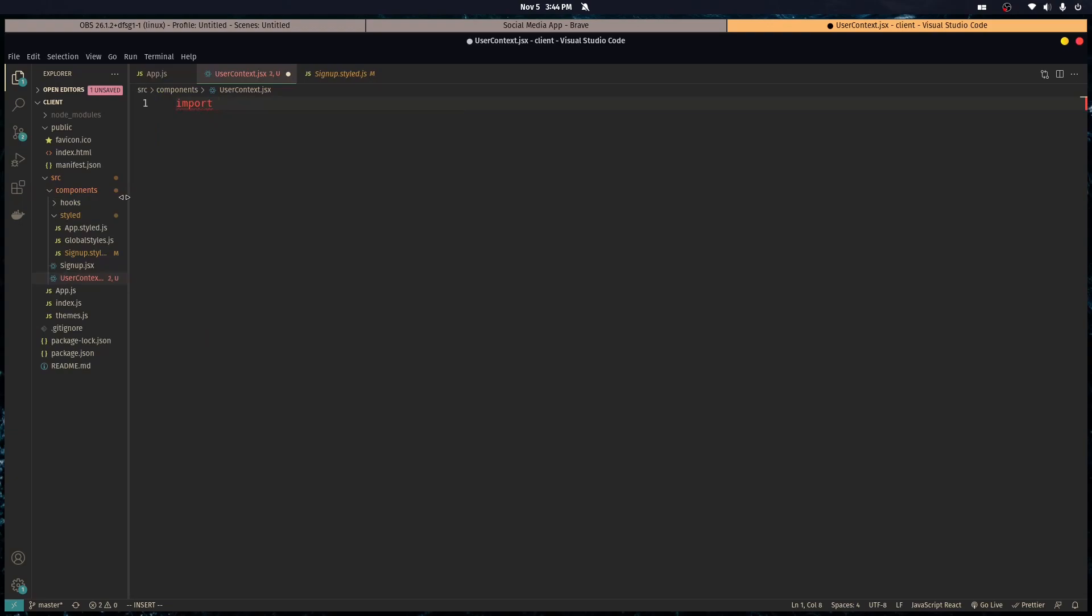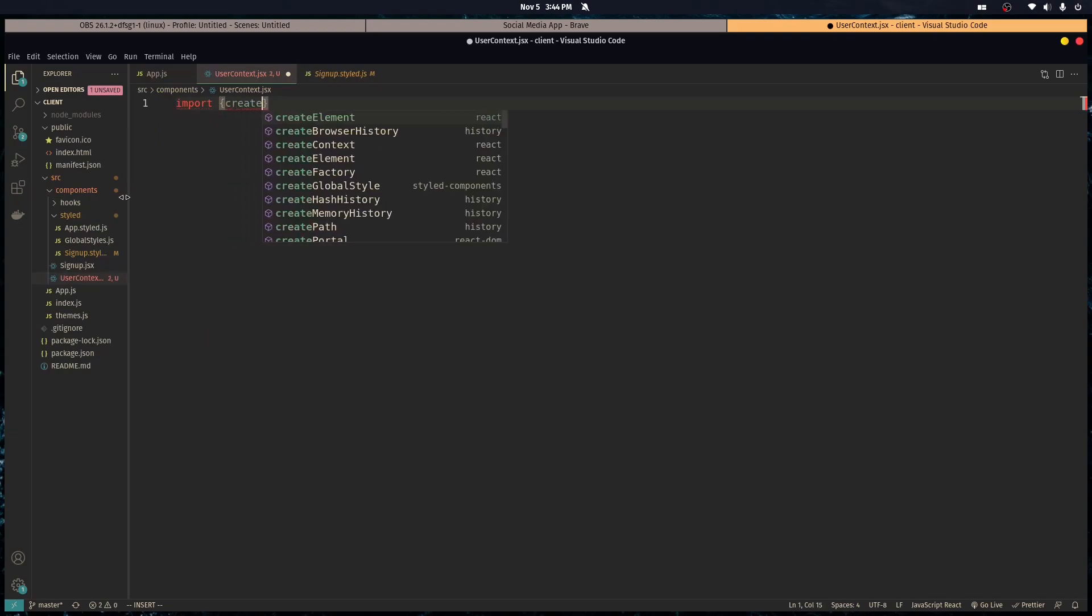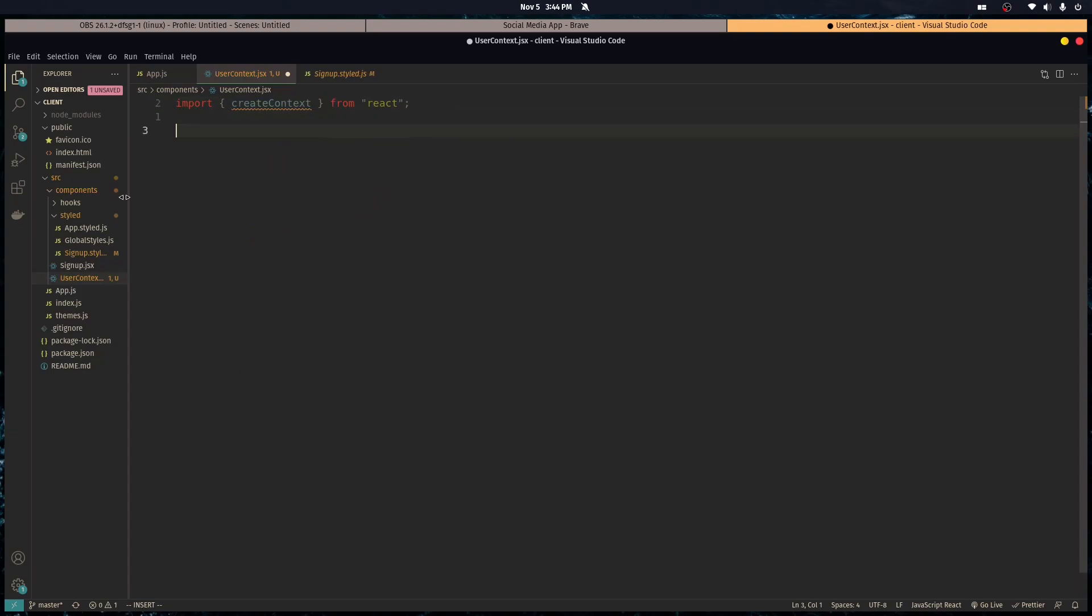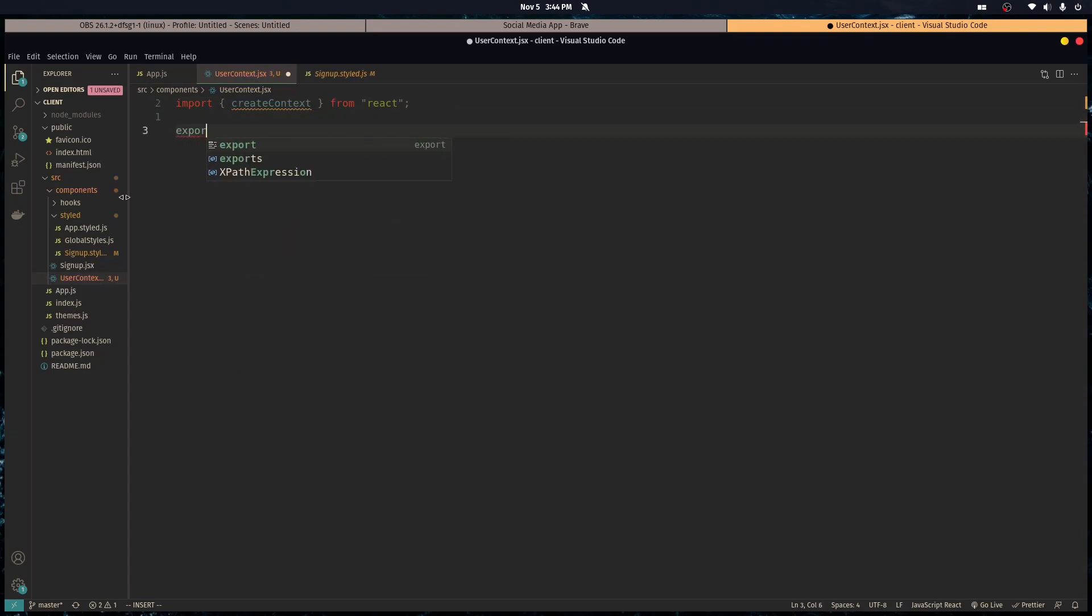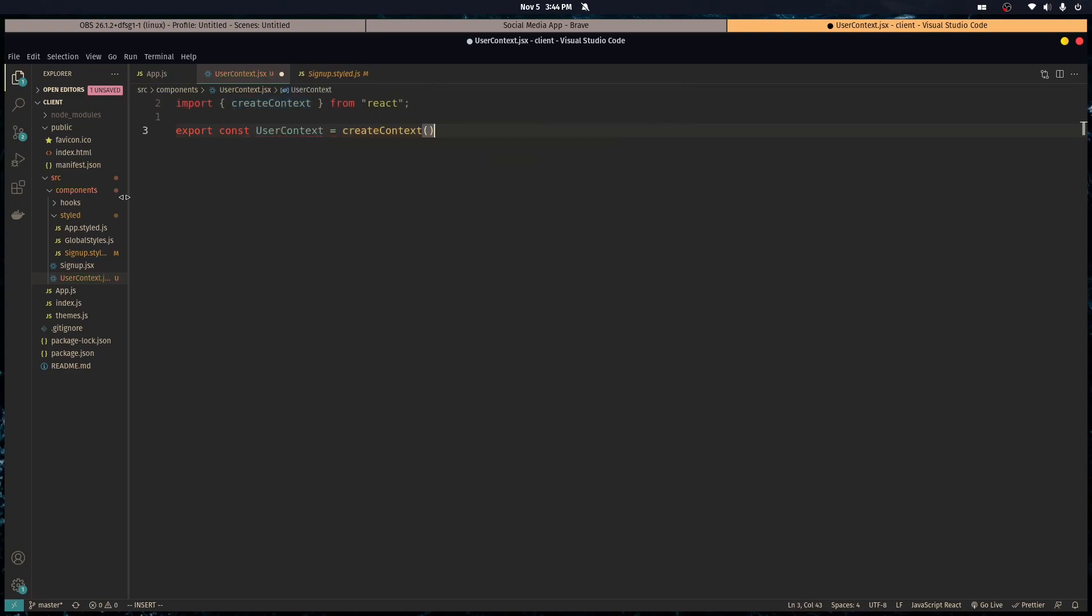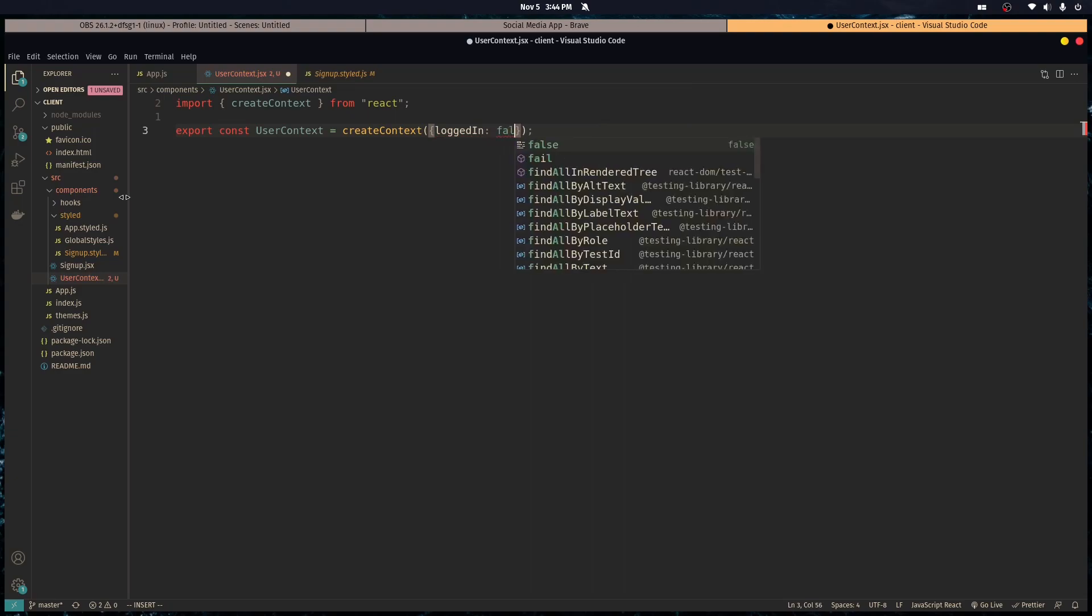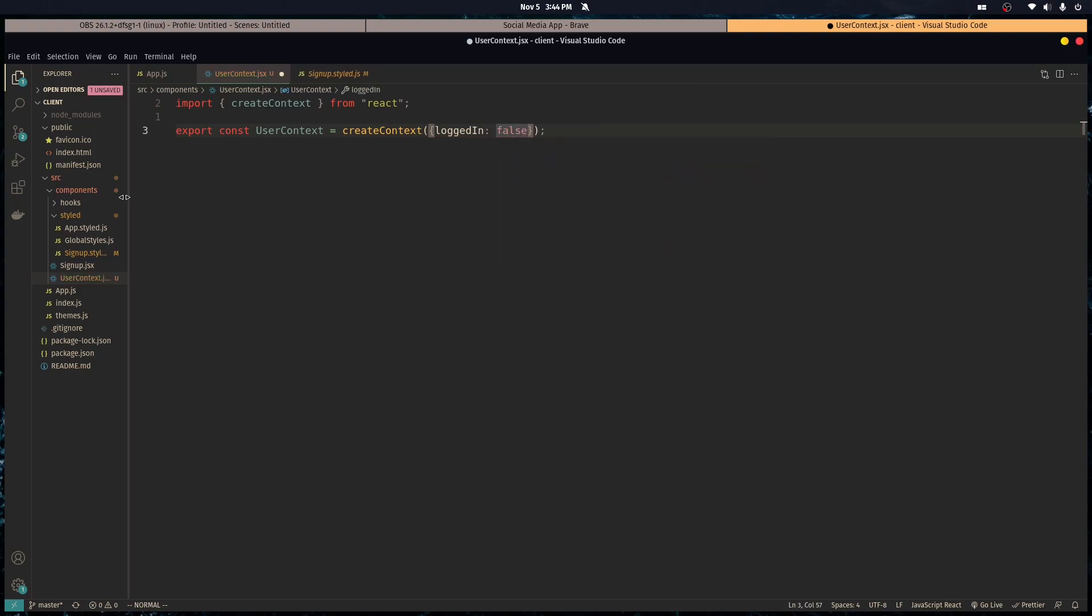We're going to want to import createContext from React, and we're going to want to create a context with an initial value of an object that has the logged in property with the value of false. I'll explain how this all works when I finish it up.